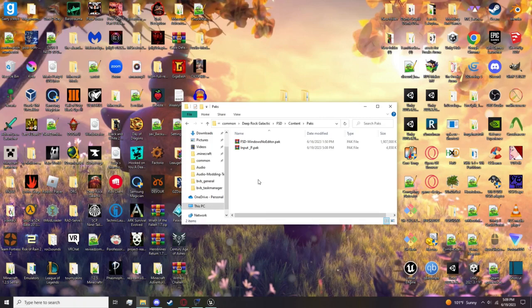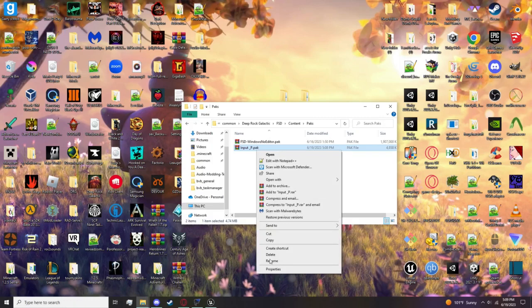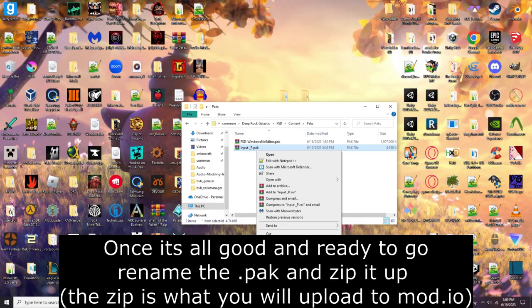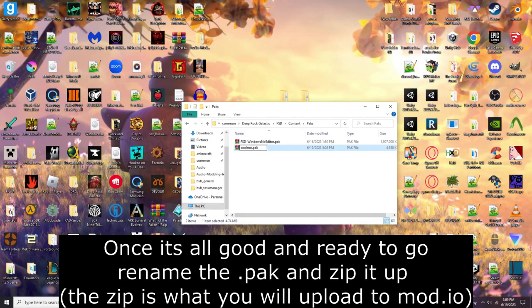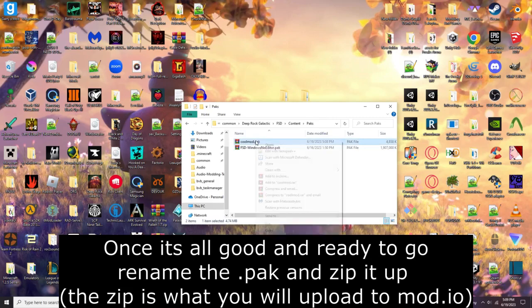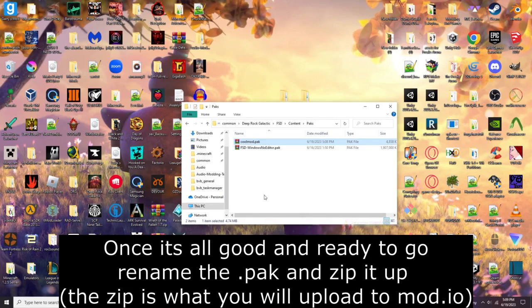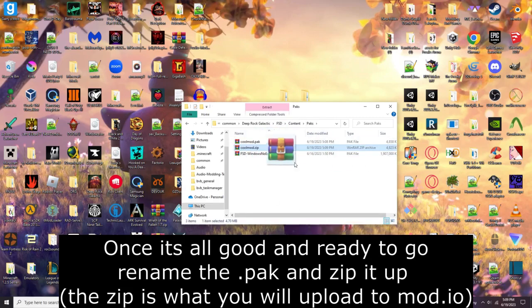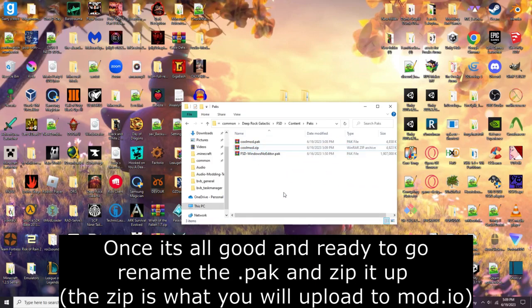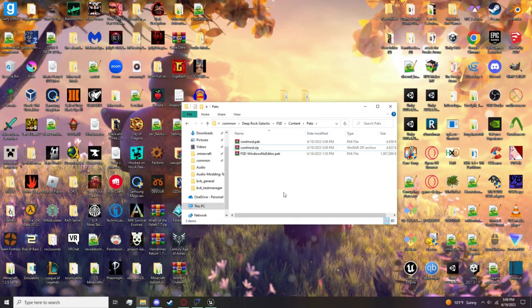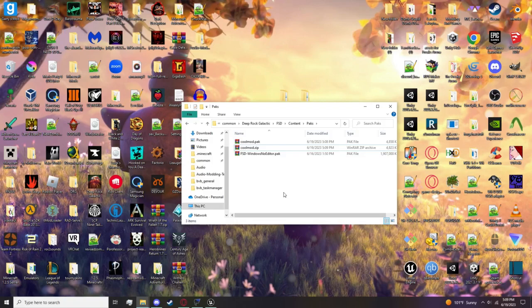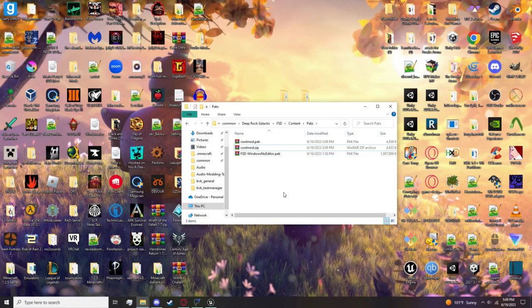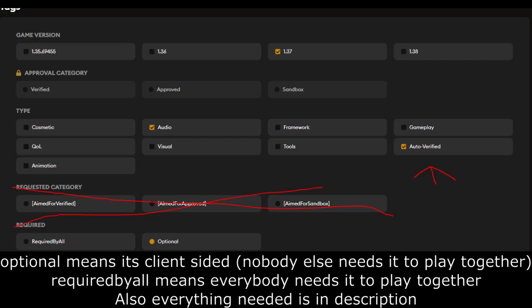Now let's say it works all well and you're ready to go, you want to put it on mod.io. What you want to do is rename it to whatever you want, say Cool Mod. Then you want to zip it up, and this zip is what you'll be uploading to mod.io. You're basically all done. If anything was confusing you can always refer back to the audio modding guide. There is a better video there, or you can ask in the description or the Deep Rock Galactic modding Discord.